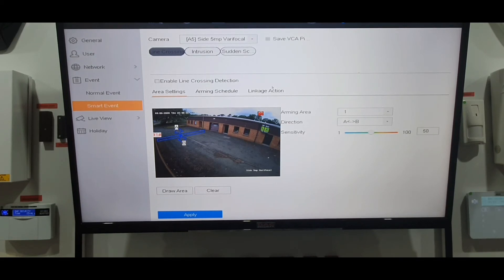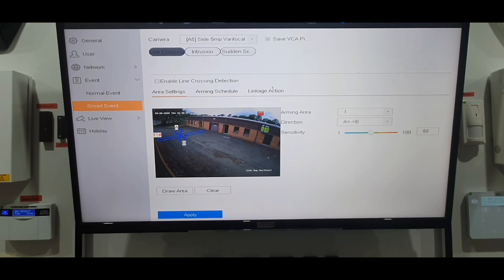I'm going to cut the video here and at the end I'll show you what notifications you receive on your mobile phone. If you have the app, you'll see the notification coming through from the line crossing and you can see what you can do with the app from there.